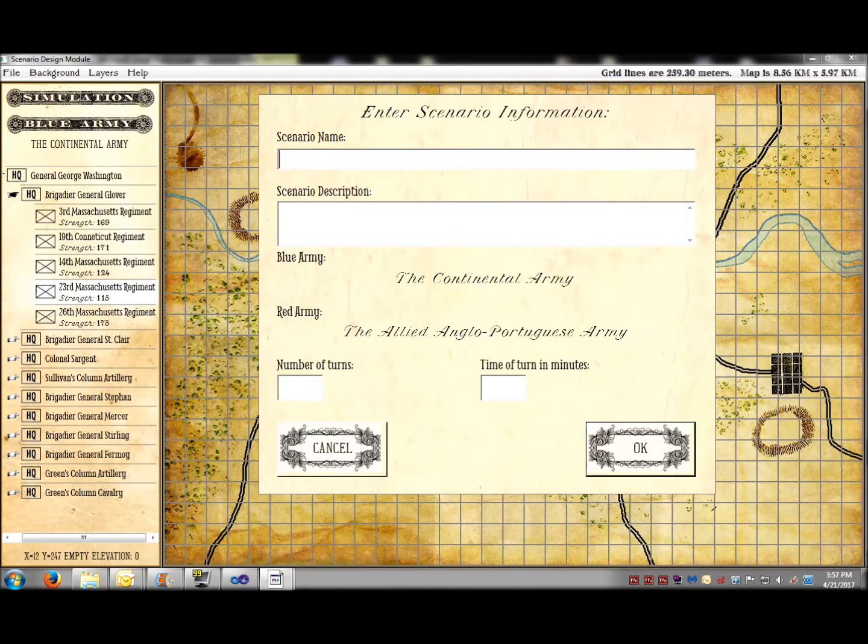But when running General Staff in simulation mode, all commands are given down the chain of command and unit leadership, morale, and quality are taken into effect. Two war games in one.